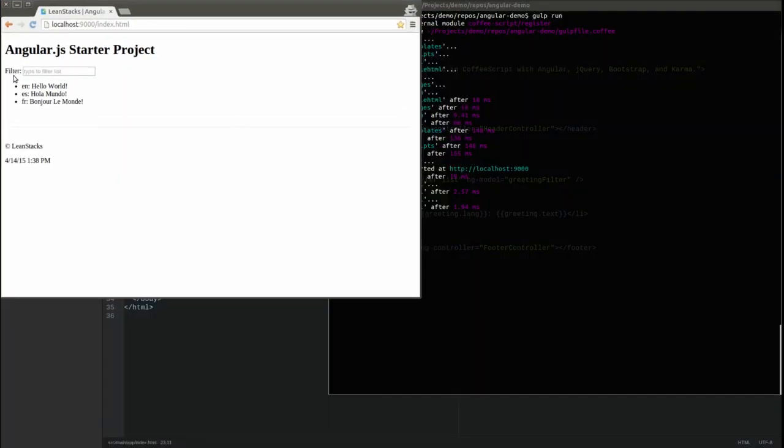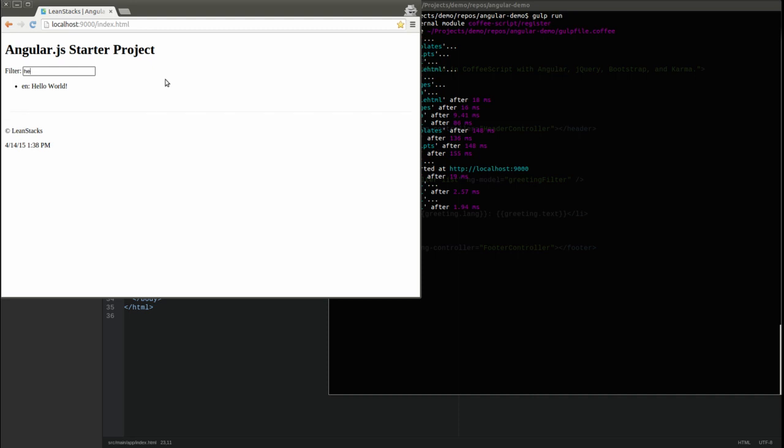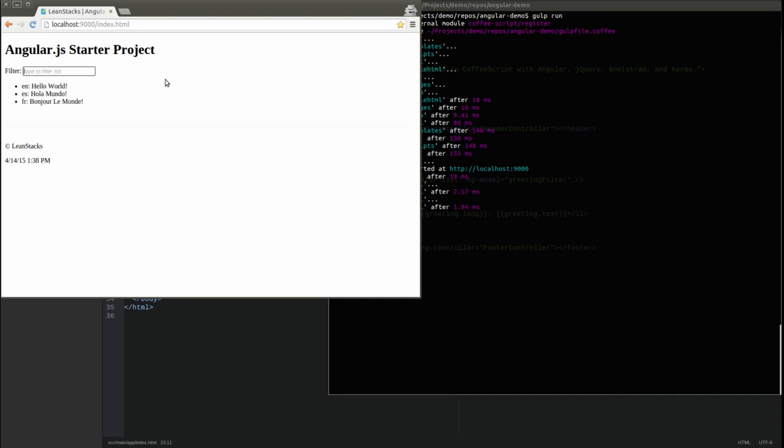Notice the input field is displayed above the list. Try typing text into the filter field one character at a time. The Angular filter, in combination with the repeat directive, limits the greetings displayed, depending upon the filter input field value.